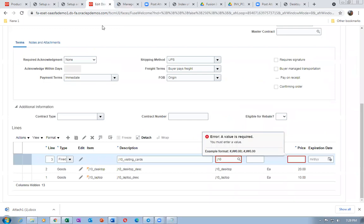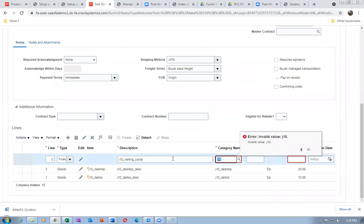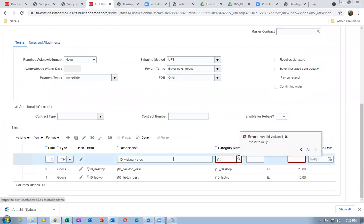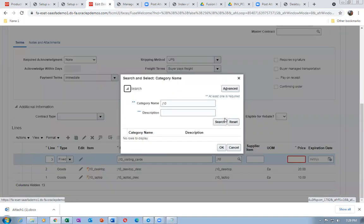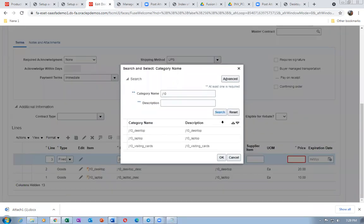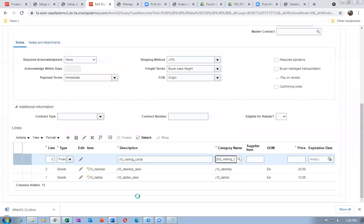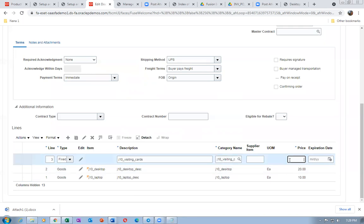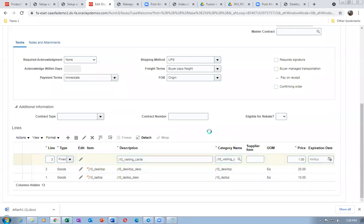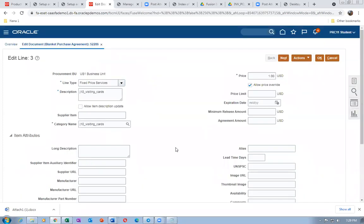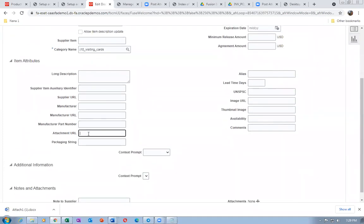Once saved, we will now associate this category. Click on the document to search for visiting cards. For the visiting cards line, the price is one dollar. Click on the edit icon for the visiting card line and add the attachment URL.